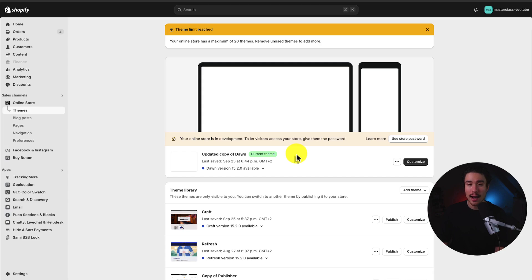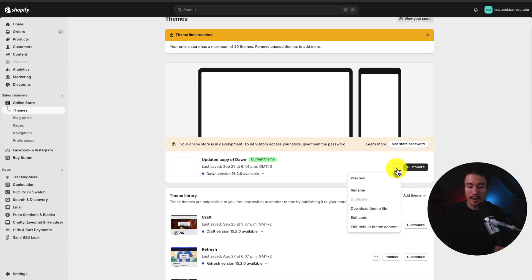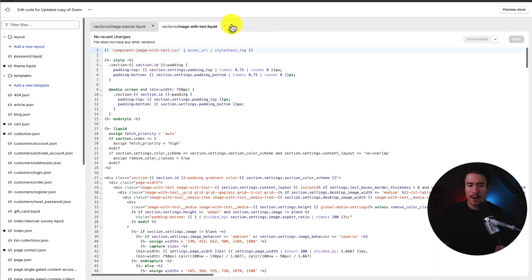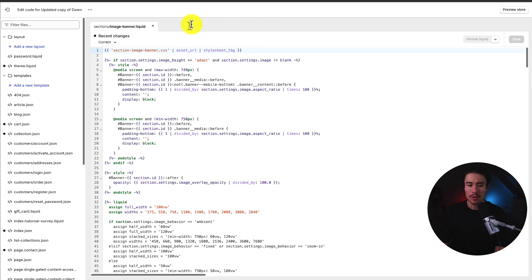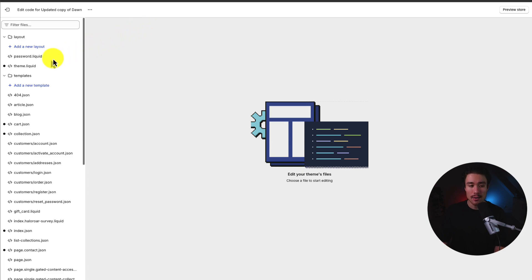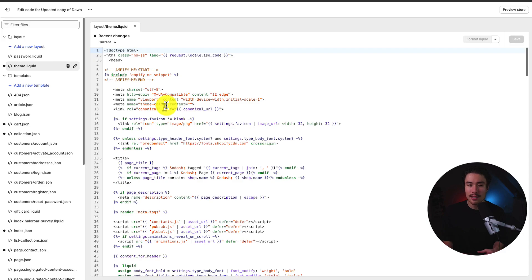Now once you've done that, we can go and actually edit the code here. So to go and edit it, we're going to hover over those three dots again, and then go down to the edit code option. I'm currently running a version of Dawn, but it shouldn't matter what theme you're using here. So this is going to open up the Shopify theme editor. And the section we want to edit here is called theme.liquid. This is kind of the base template section for your Shopify theme.